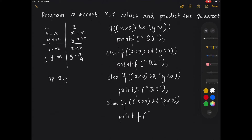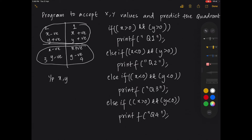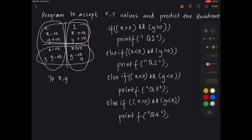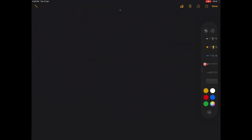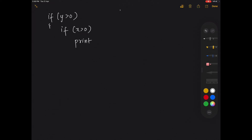This works fine, but you can also simplify it. Instead of writing too many conditions, what is common in the first and second quadrant is Y is positive, and in the third and fourth quadrant Y is negative. So if Y is greater than 0, that combines the common feature of quadrants 1 and 2. Then check if X is greater than 0 — if so, it lies in quadrant 1.